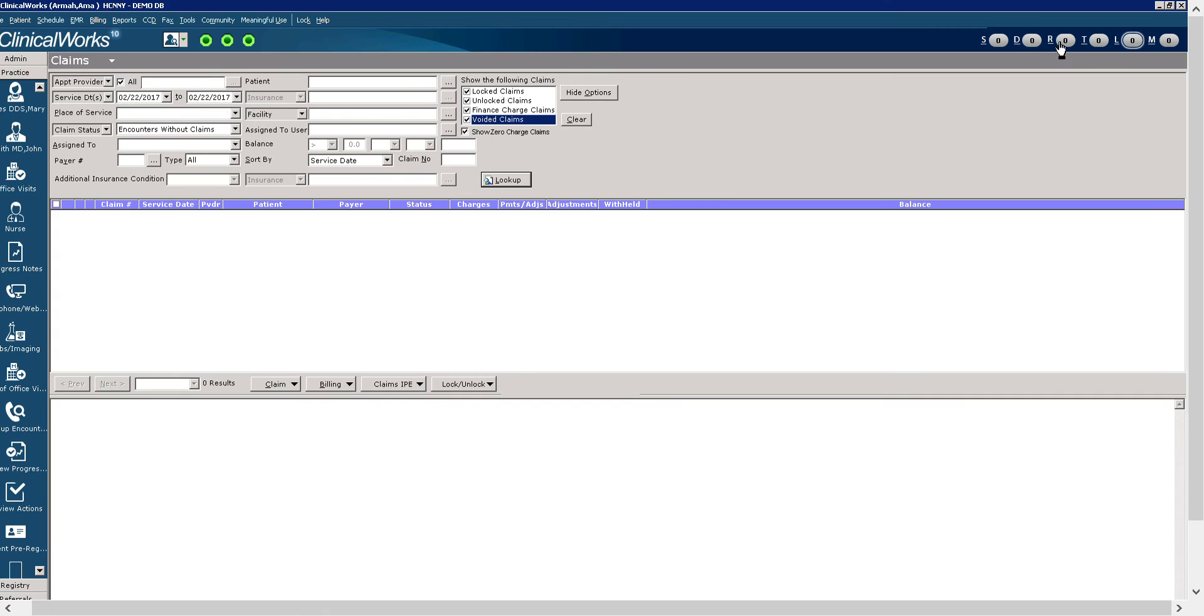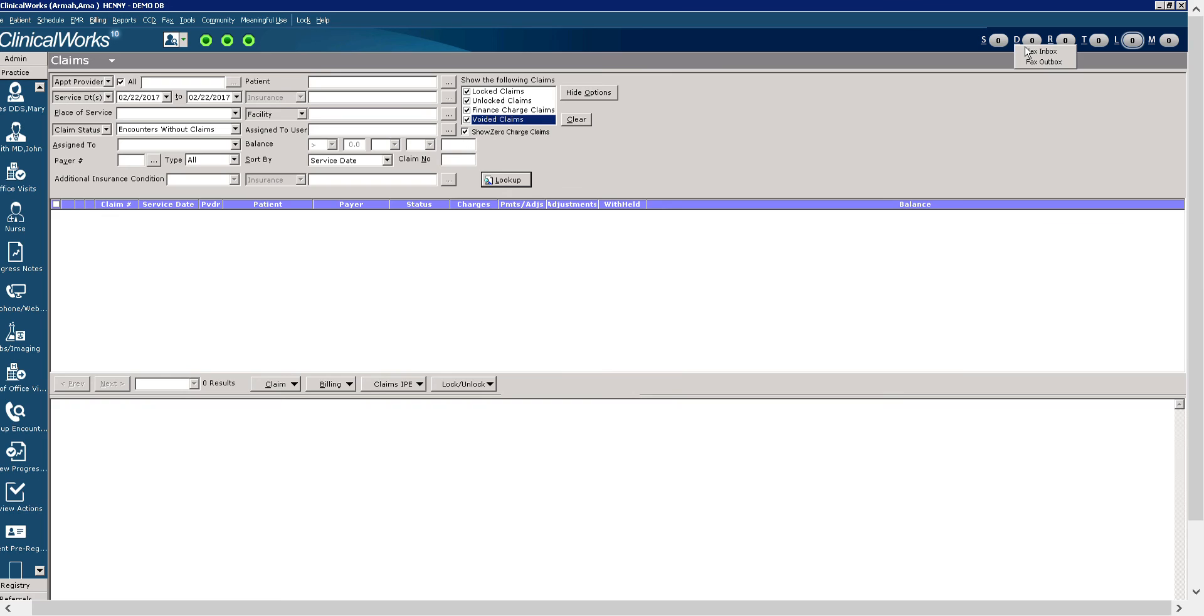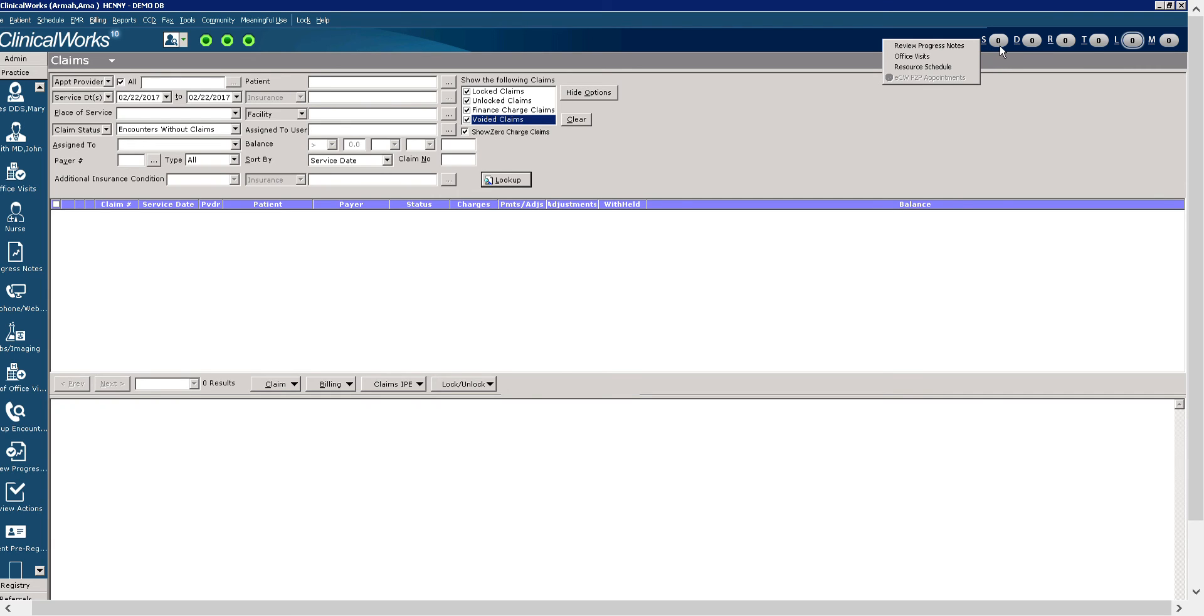The R jelly bean allows you to access referrals, incoming and outgoing. The D jelly bean is for incoming and outgoing documents and fax messages. The S jelly bean is to review progress notes, office visits, and resource schedules. And the progress notes, or should I say, and for providers, the number of patients that have arrived would also appear.